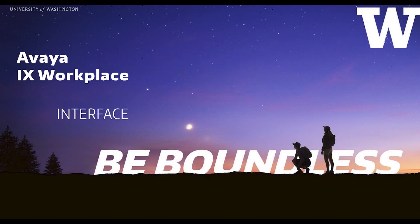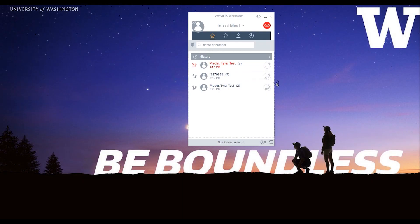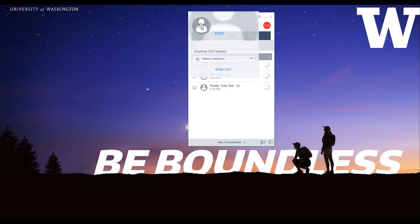Welcome to the Avaya iX Workplace interface tutorial. In the upper right hand corner is the message waiting indicator. The profile icon is in the upper left hand corner.